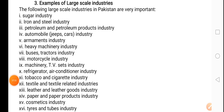Pakistan's large scale industries include: sugar industry (jis mein sugar mills aati hain), iron and steel industry, petroleum and petroleum products (jis mein tail saaf karne ki refineries hoti hain — oil refineries), automobile industry. Pakistan ke andar gaariyan banti nahi hain, but cars are assembled in Pakistan — we import the parts of the cars and then we assemble them (ham unhein jodte hain).